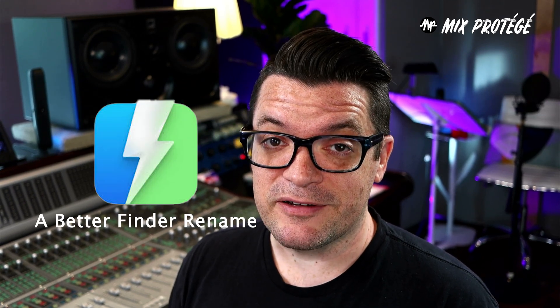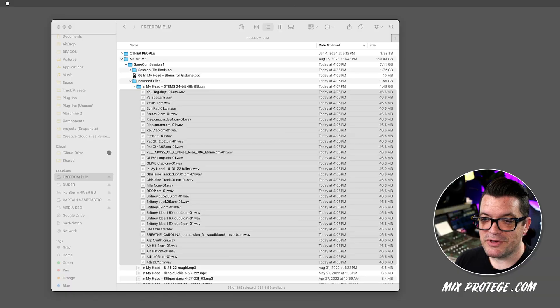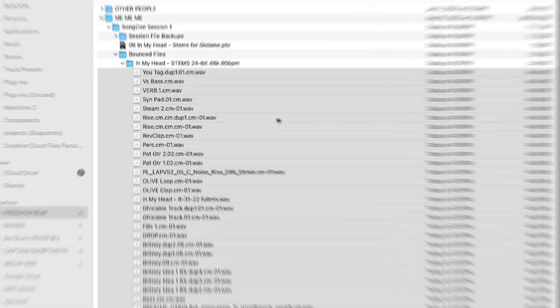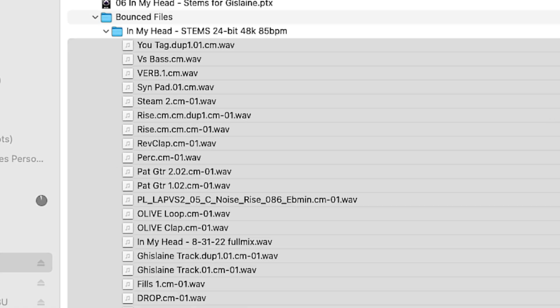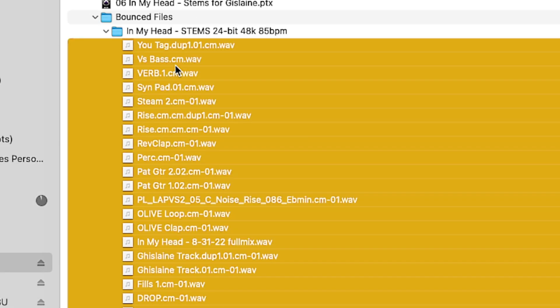One thing that I do that is super helpful is a program called Better Finder. So here we can see the files that were exported from Pro Tools, these crazy file names.